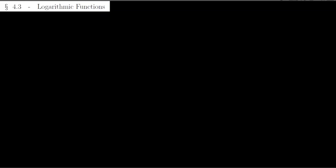We're starting section 4.3, which is on logarithmic functions. We'll see what those are in a little bit. Let's start with an example: how to solve the following equation.